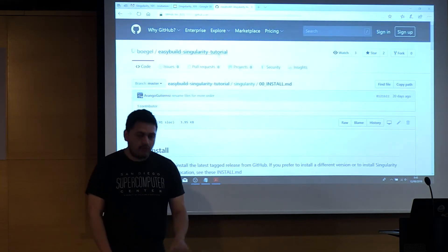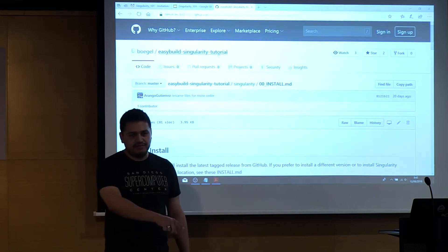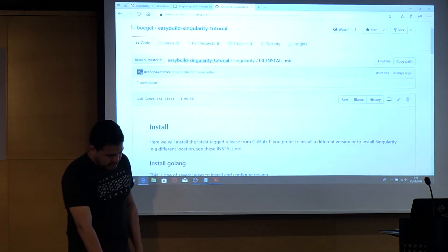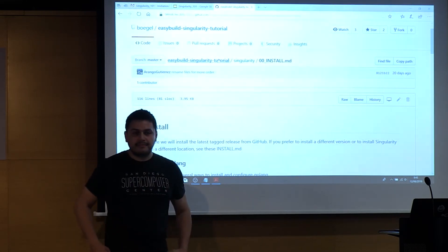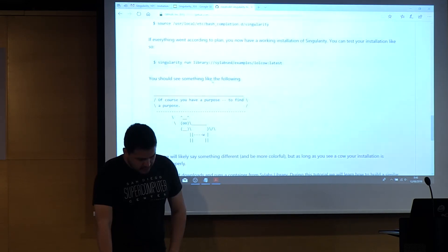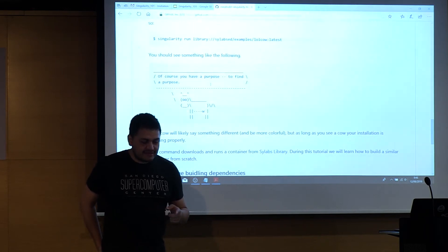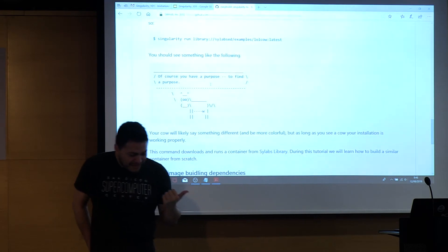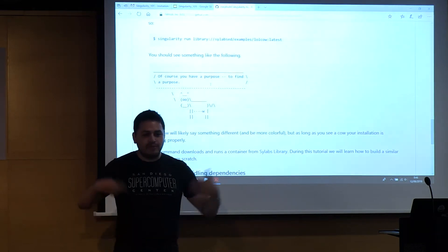If you look in the GitHub repo, this command should be the third one shown. So everyone who is able to see the cow in their terminal — yes, please go to the coffee break! If you can see the cow, you have Singularity installed. Now we are good to play.